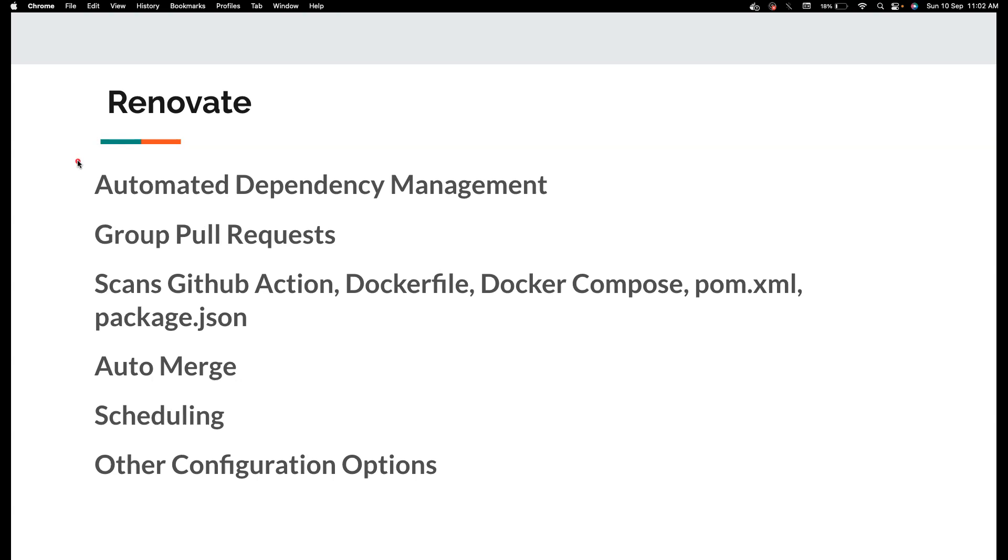If these libraries get updated, for example in your test automation we are using Selenium as a dependency, and let's say the Selenium developers release a new version, you cannot track all of that by yourself.